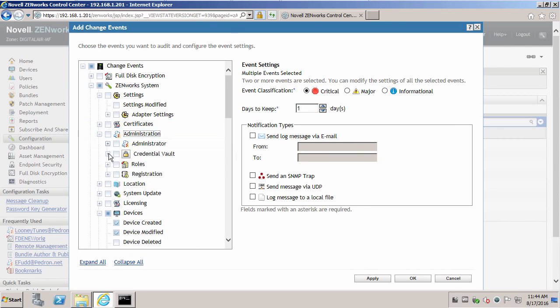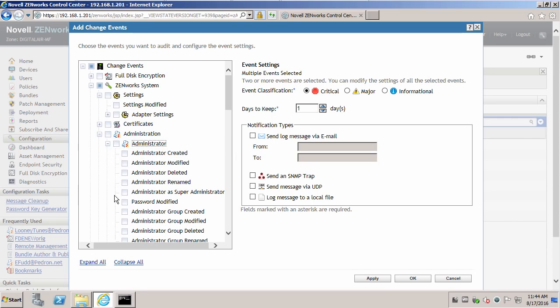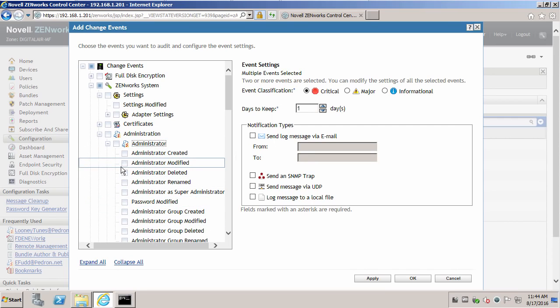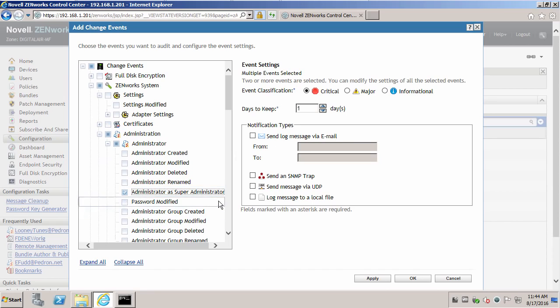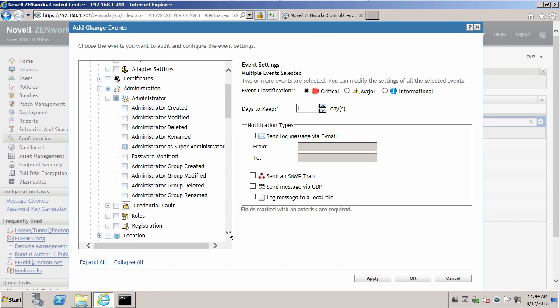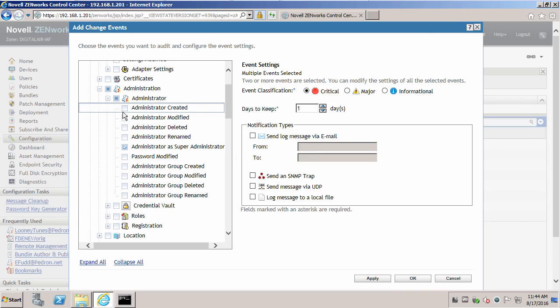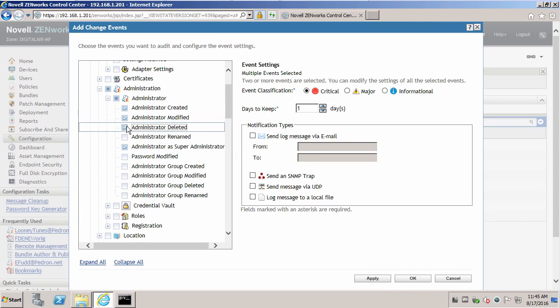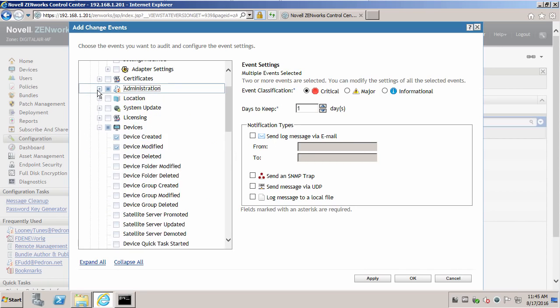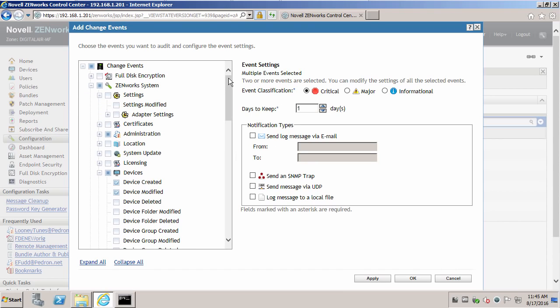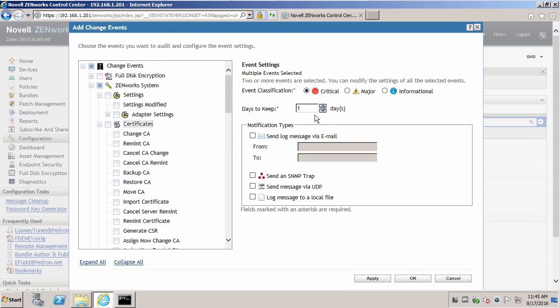You can also see administrators as super administrators. If an administrator was modified, or created, or deleted, or even renamed. So we have one day set, and we'll apply this.